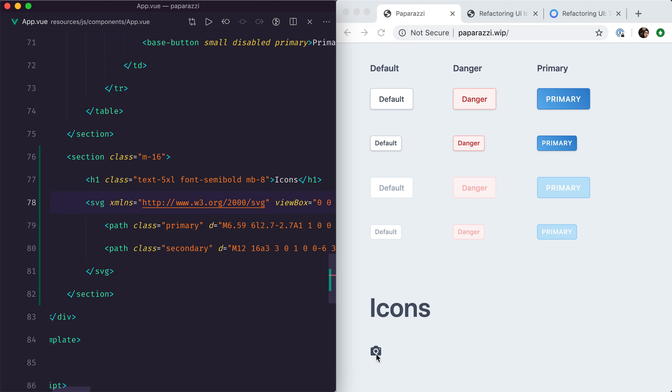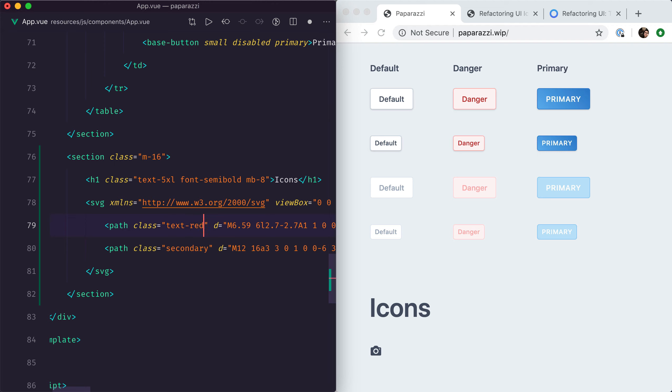If we save that, you can see that our icon is now matching the text color. But we can now go a step further and say let's make the primary part red, so we do text-red-500.